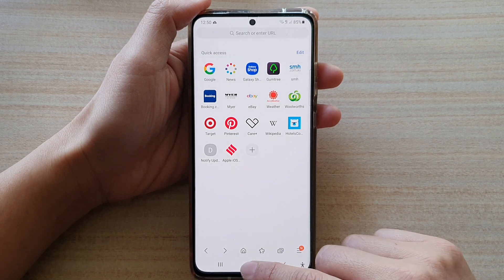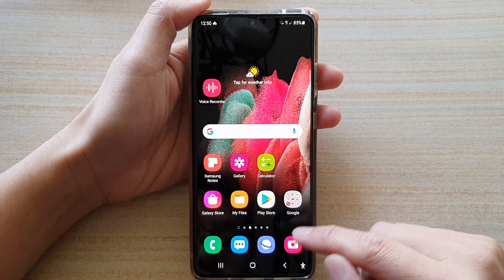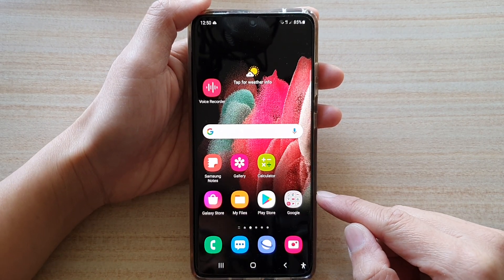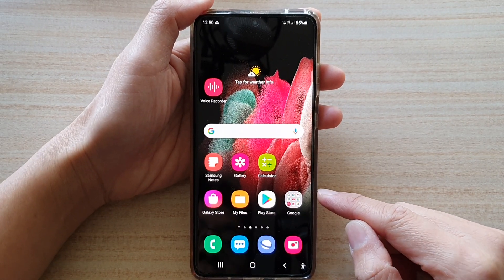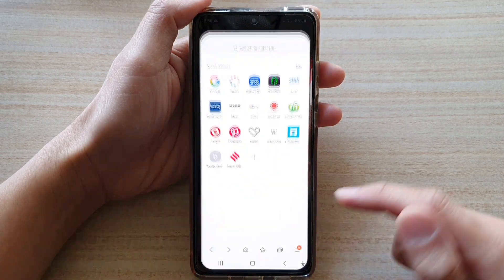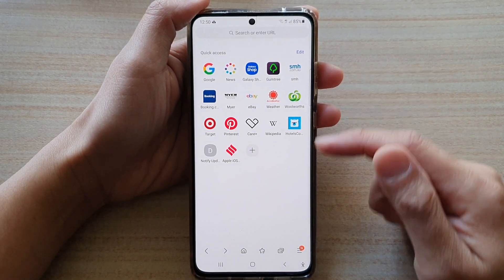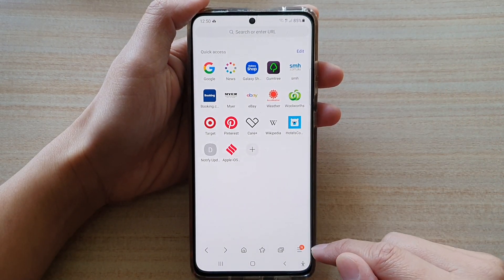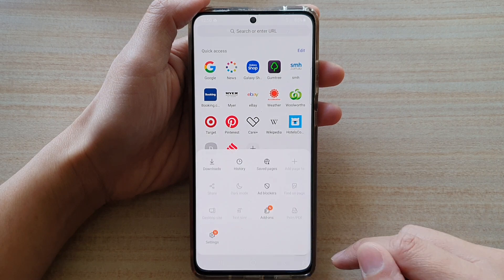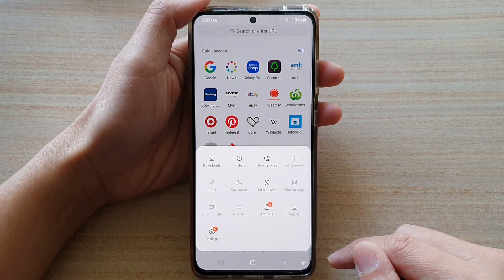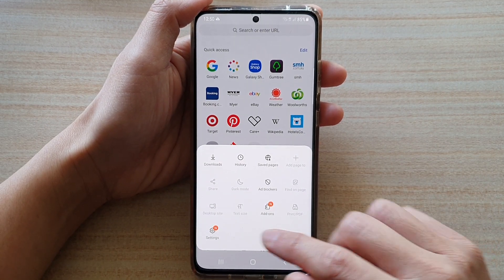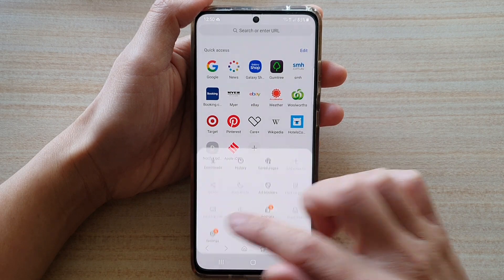First, tap on the home key to take you back to your home screen, and then tap on the Samsung Internet app. In here, tap on the menu key at the bottom, and from the pop-up tap on Settings.